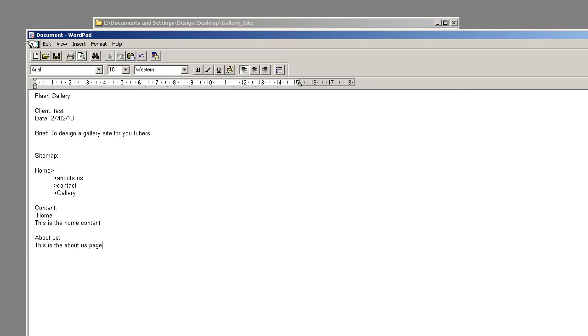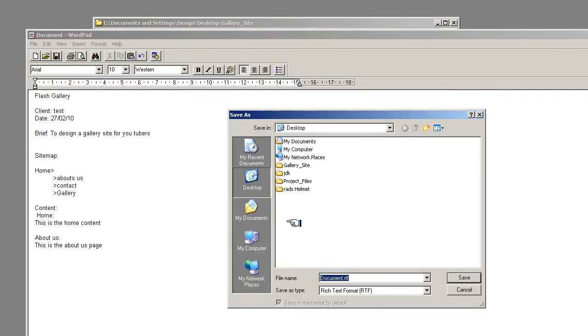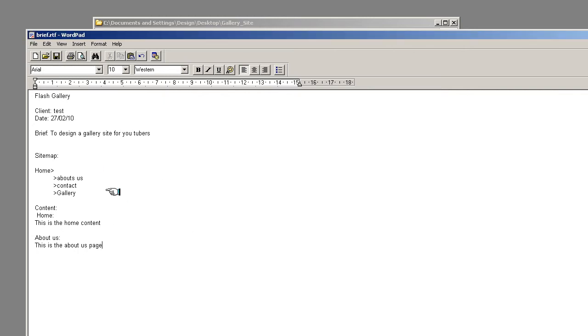So once you've done that, save that document in the documents folder as the brief. And all info relating to the site should be held within this document.